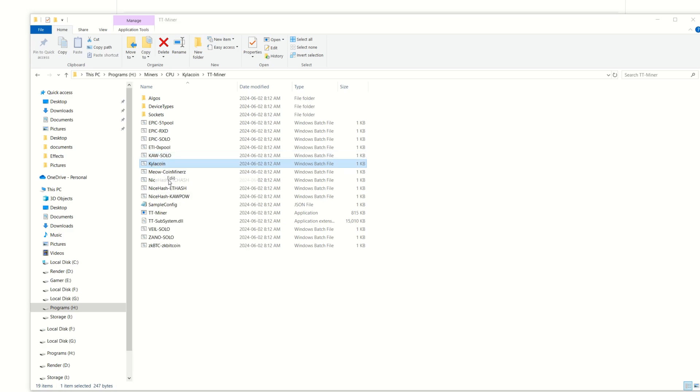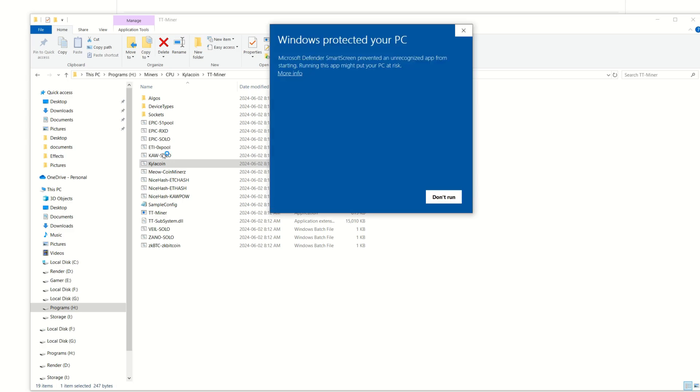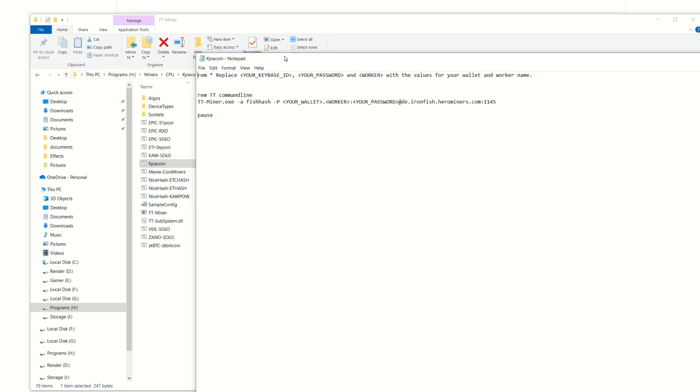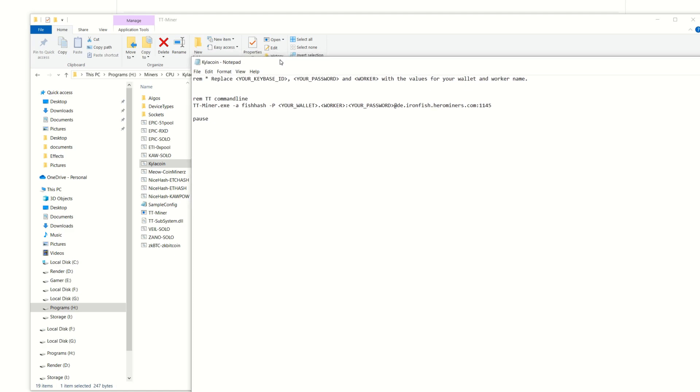Let this open up. More info, run anyway, because I know this is all good. Now we're going to adjust some parameters.